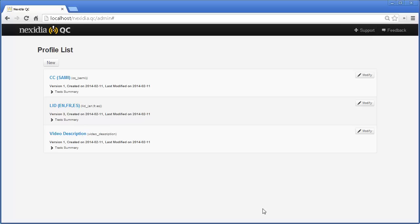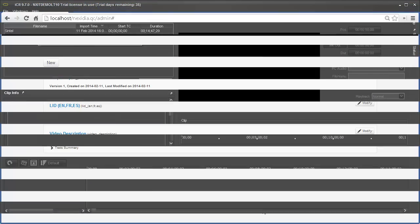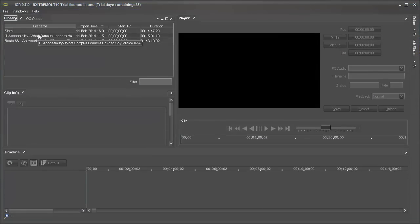While in this demonstration we have created only three profiles, Nexedia QC allows you to create as many as you need in order to support closed captions in different formats, various language configurations, and video description verification requirements. Let's launch a video description verification job.